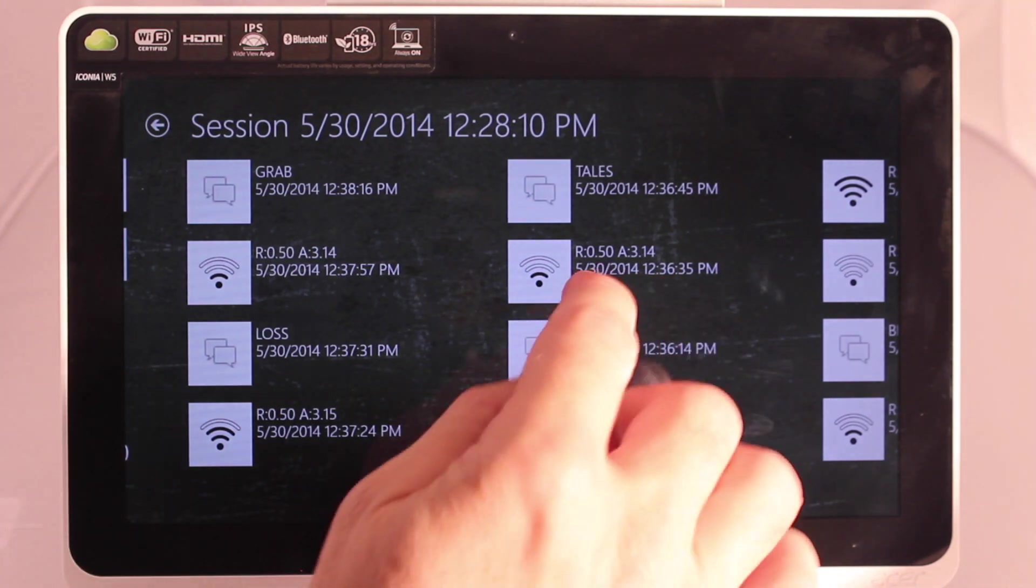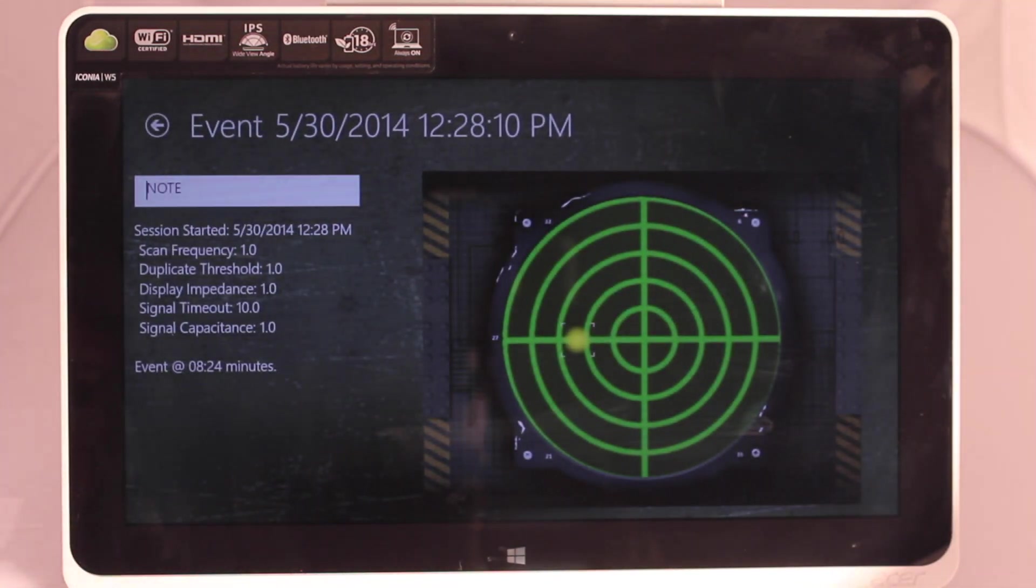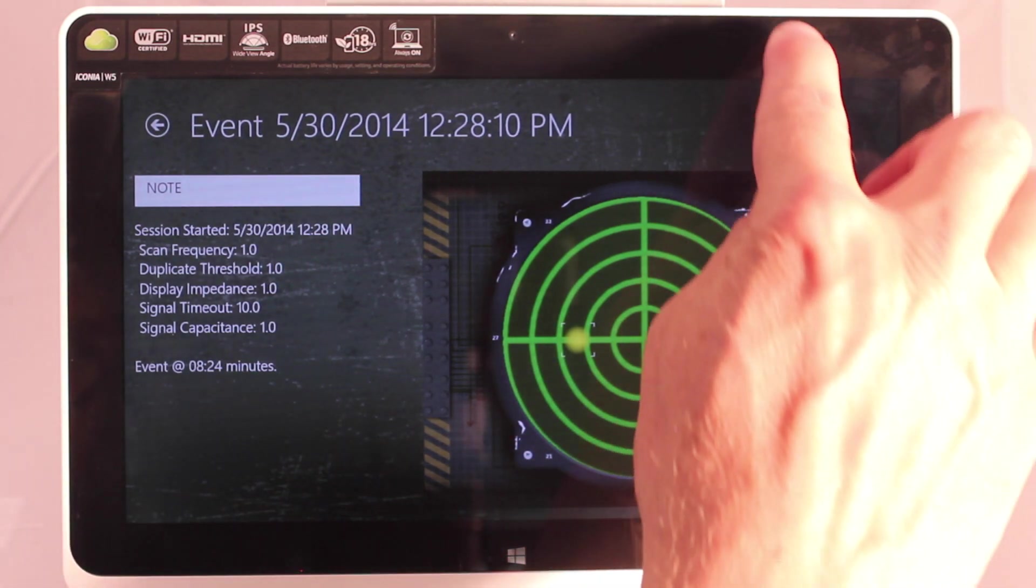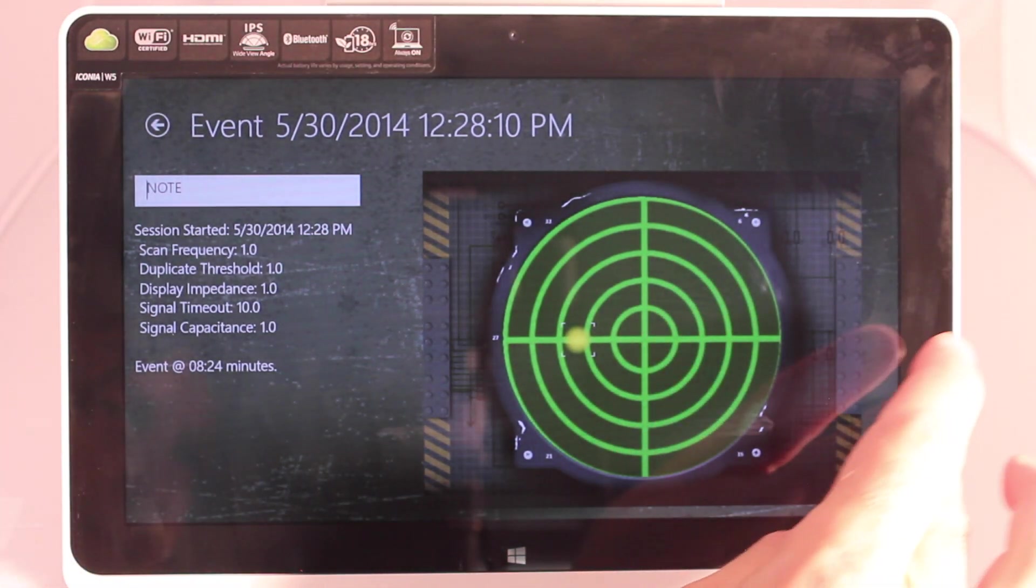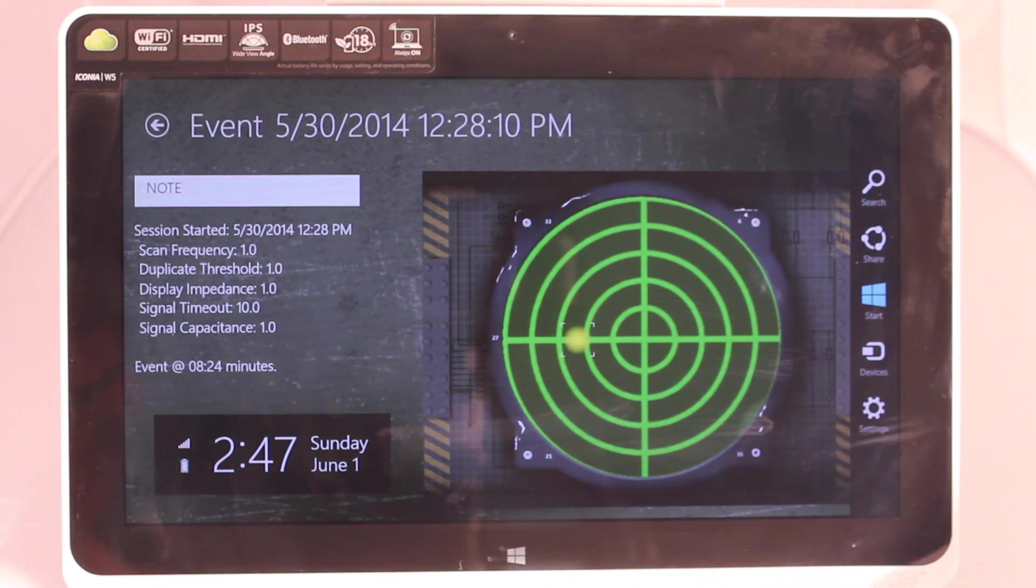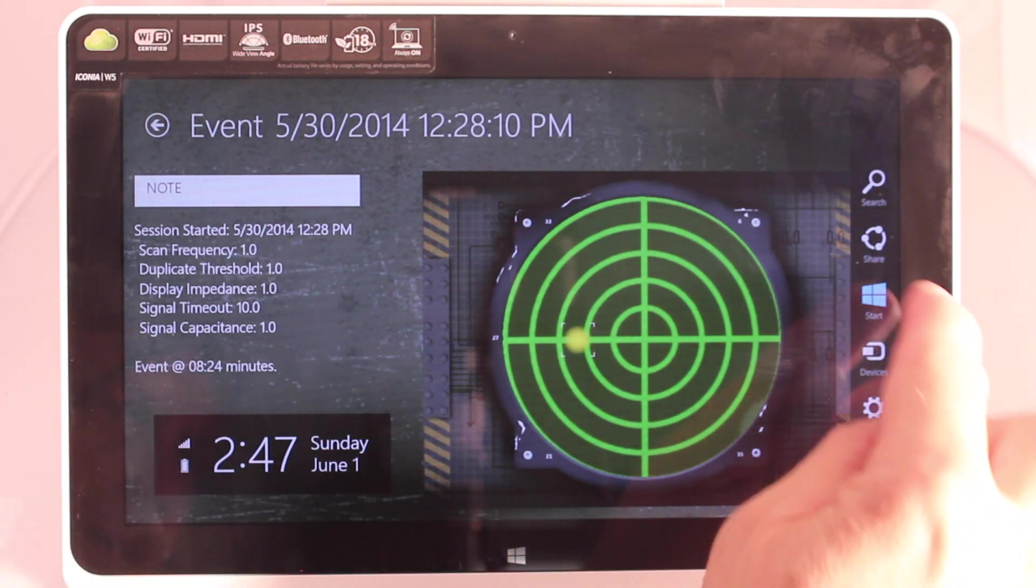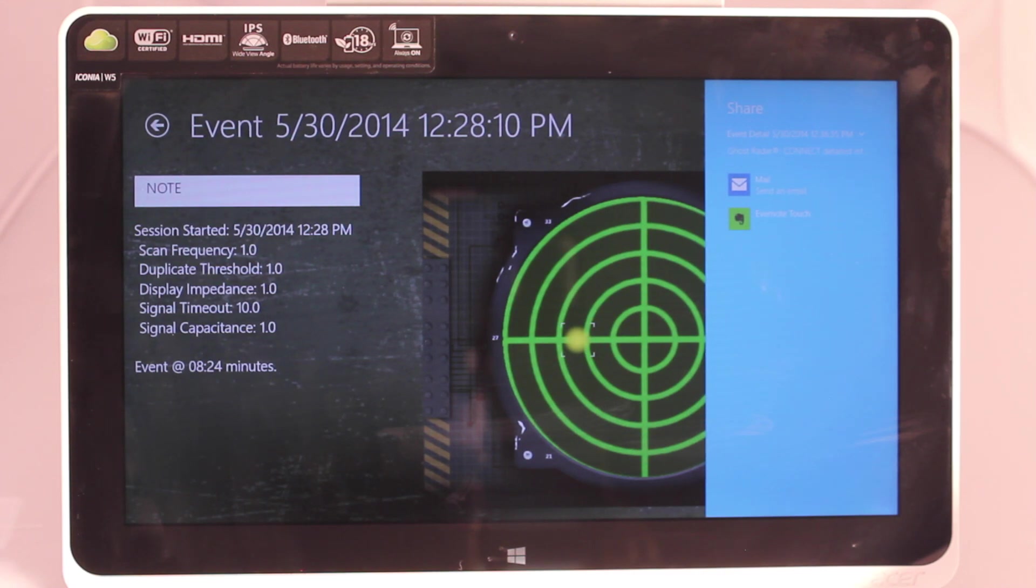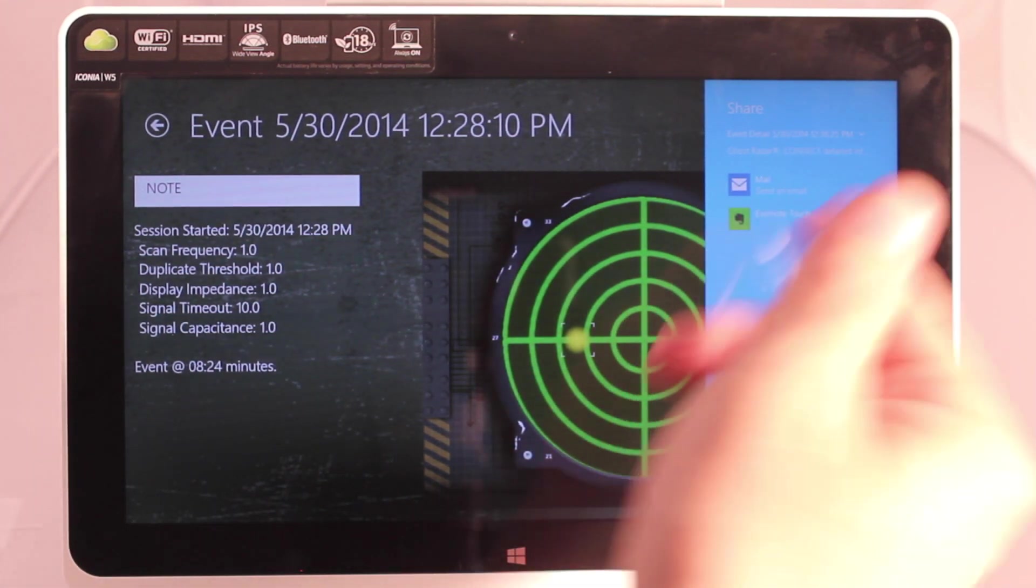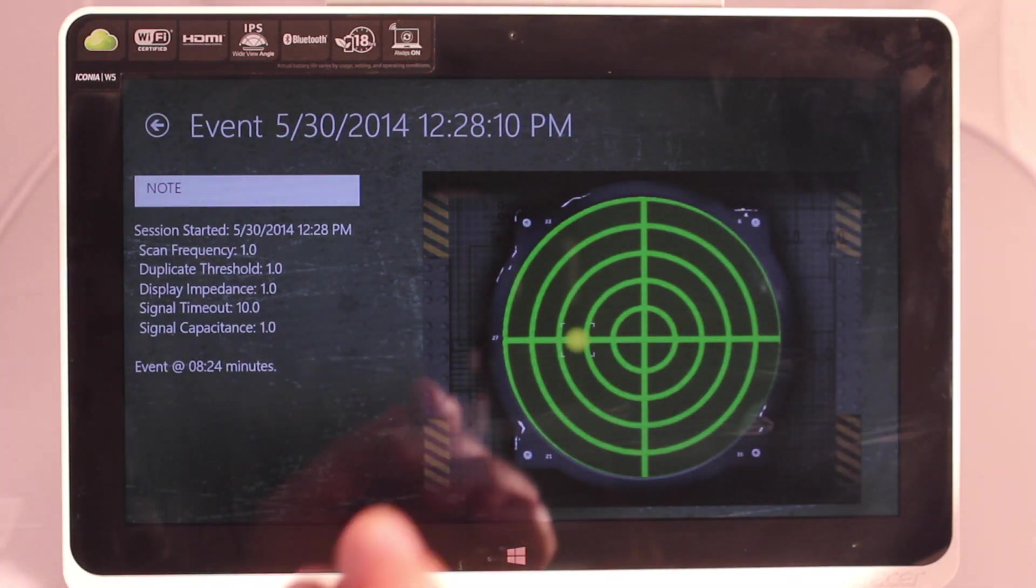We can see what the settings were for that session when the session started. Let's go in and look at one of the blips that was detected. So this is an event detail screen. You can get to some of the standard charms and here you can share the details of your event by whatever is available there to share.